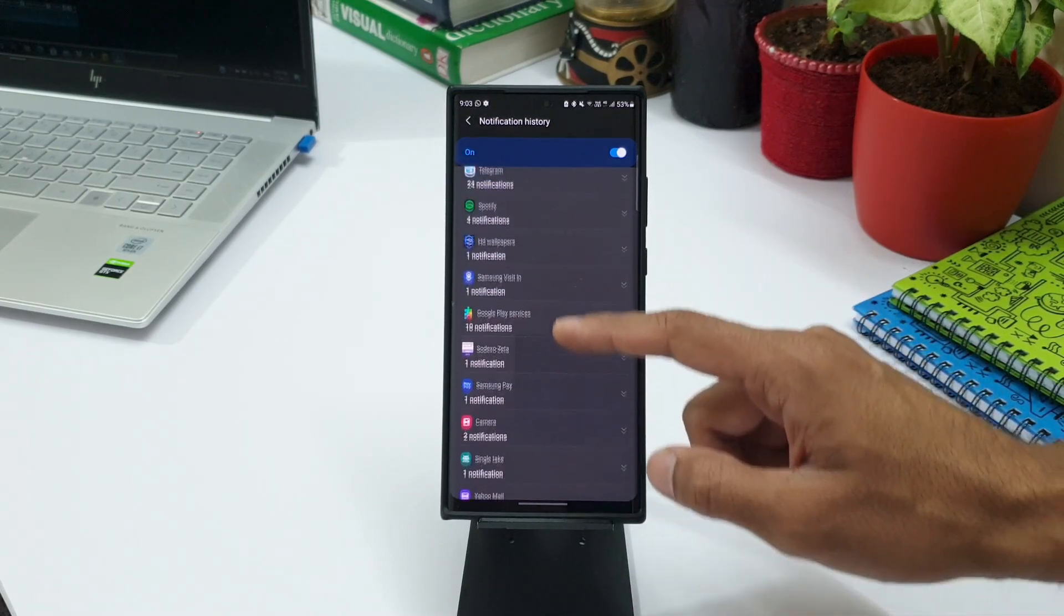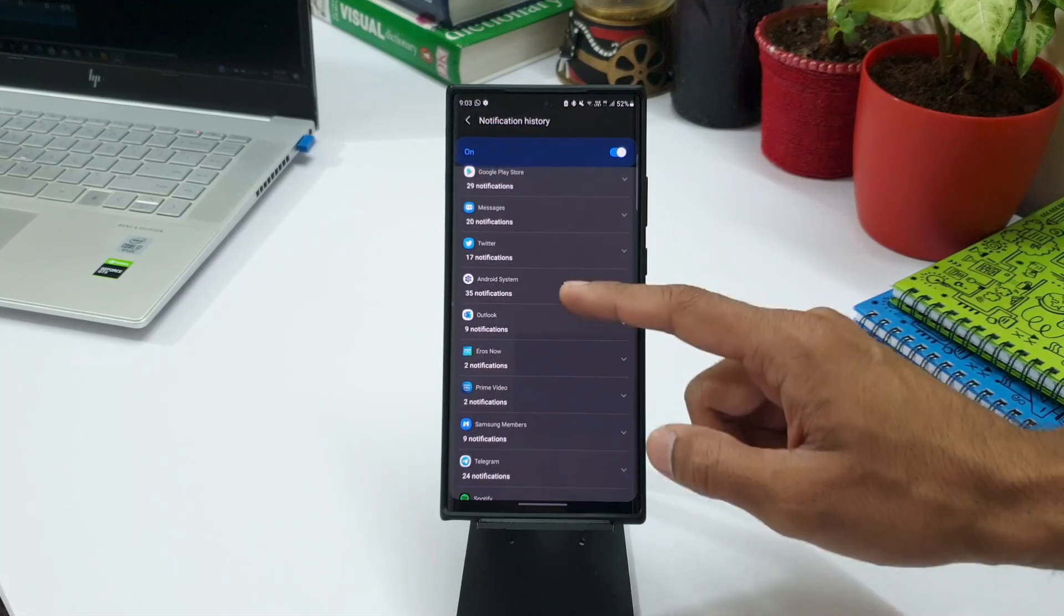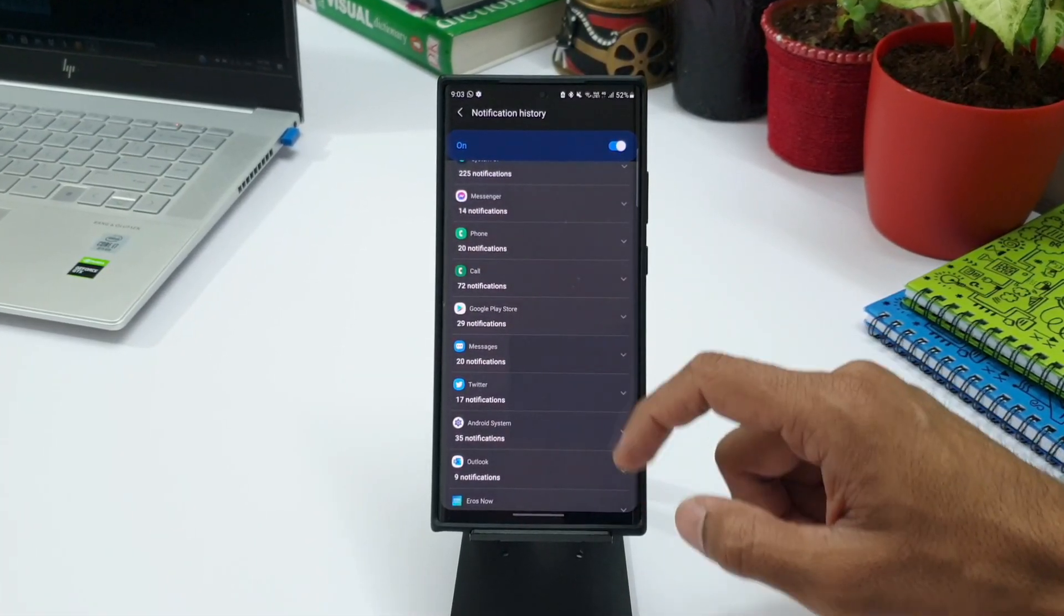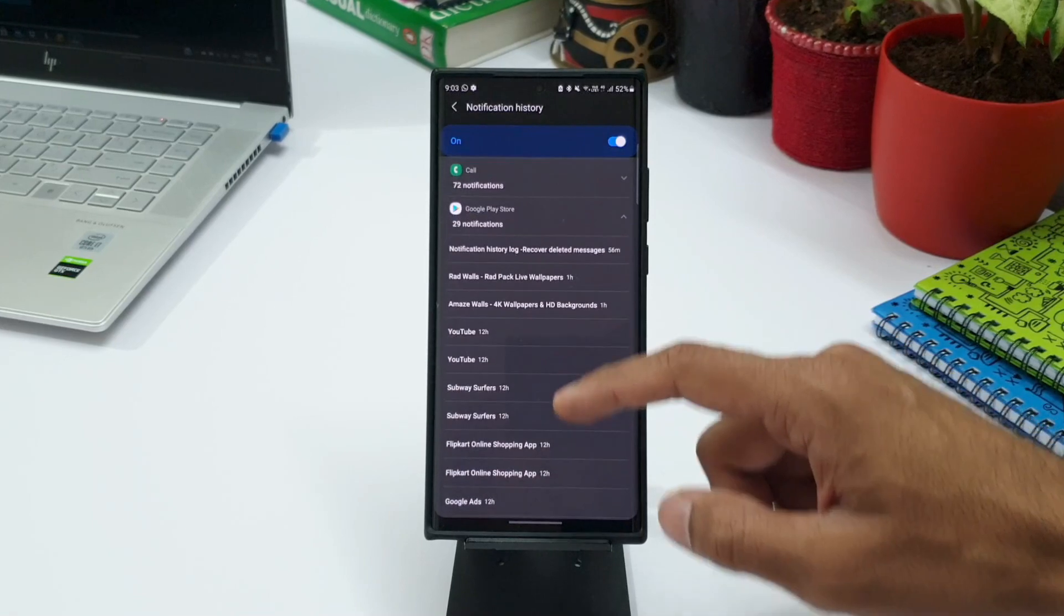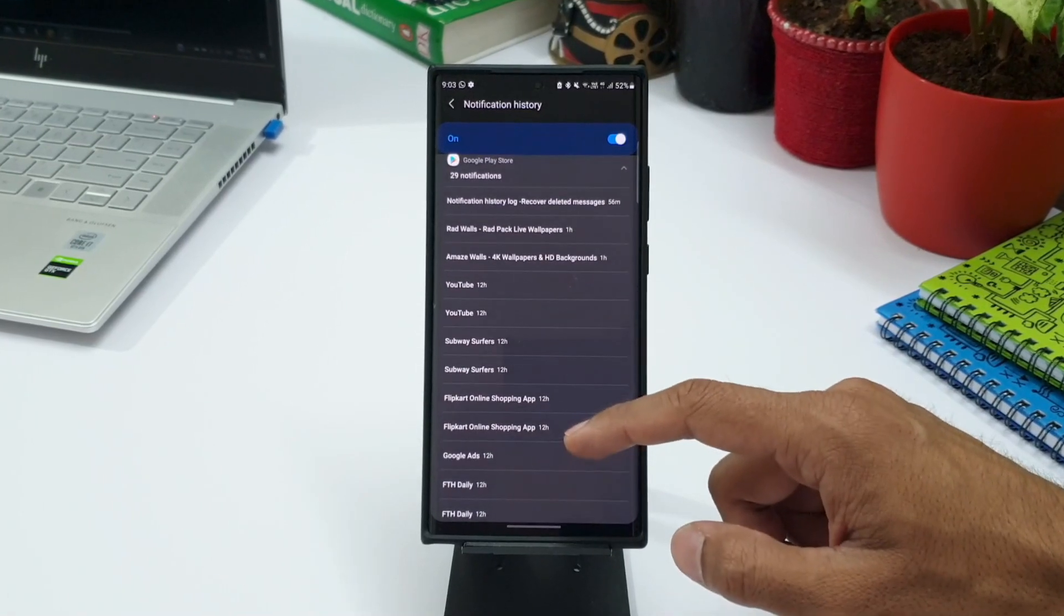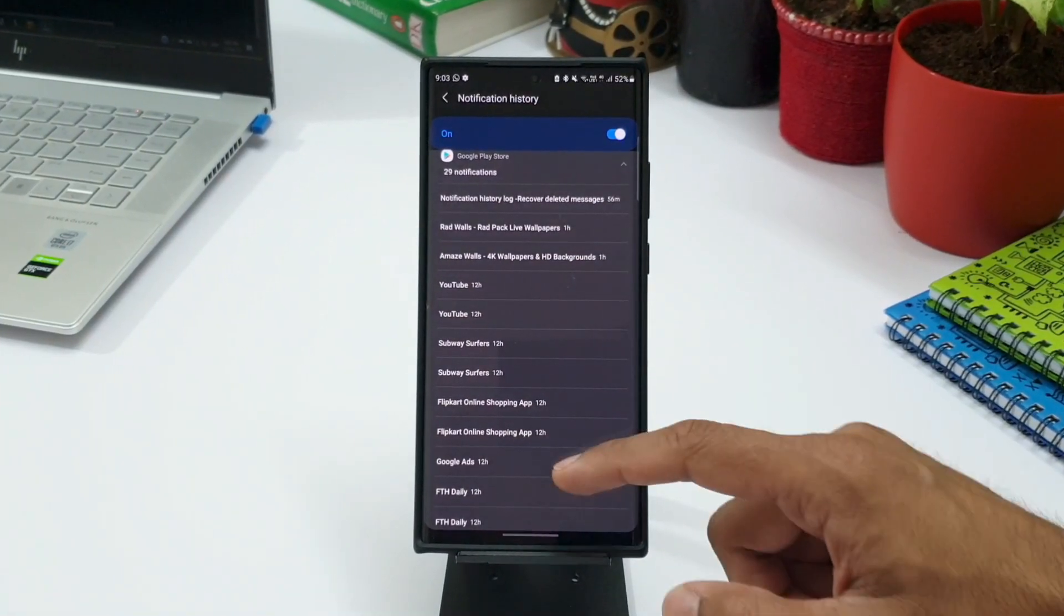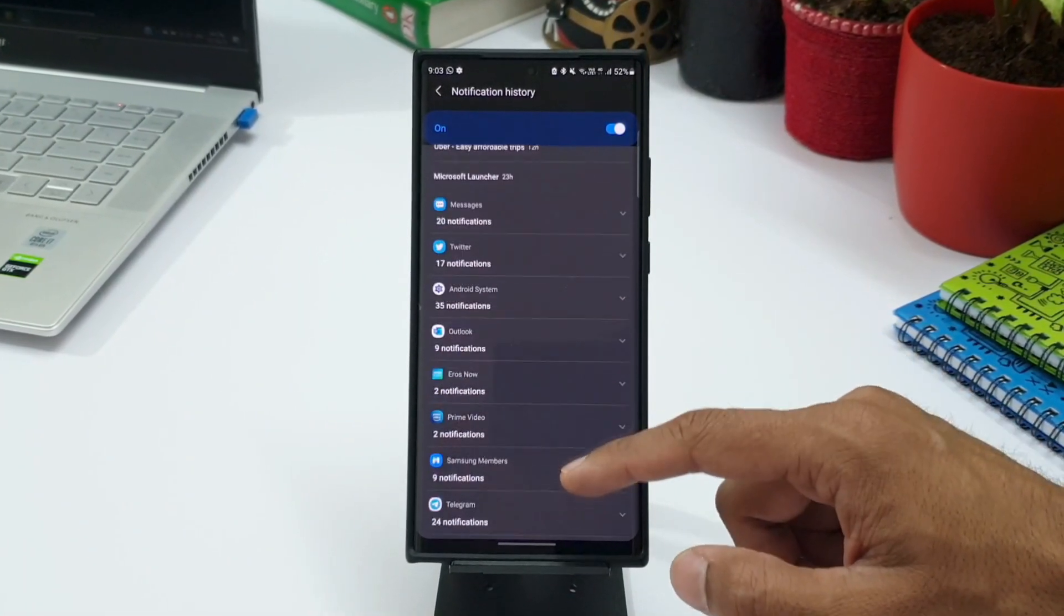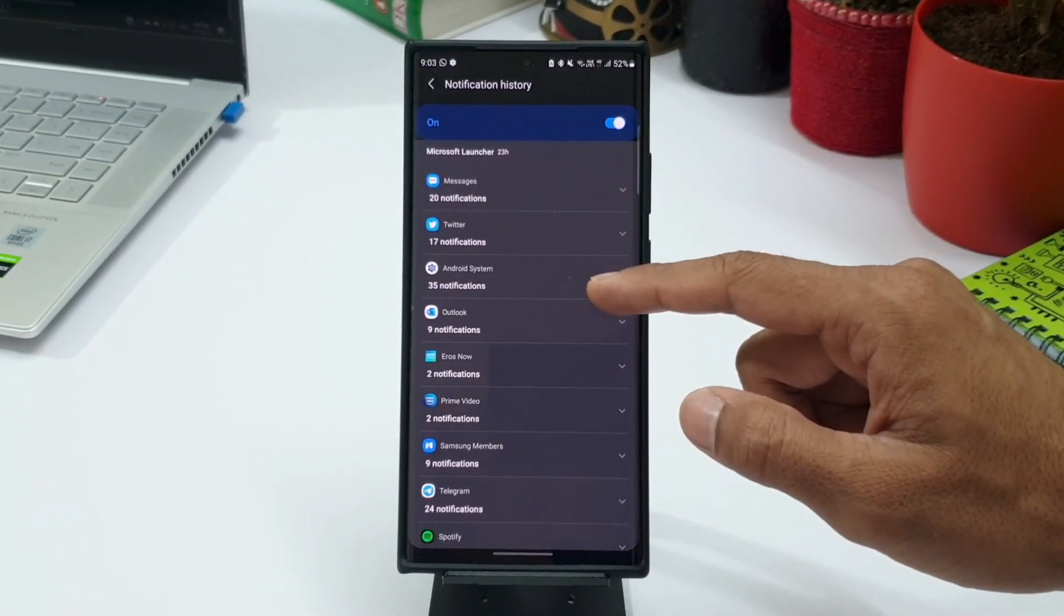You can just tap that to expand all the notifications we have received on that particular application. For example, if I tap on Google Play Store, you can see all the notifications which are available here. Likewise, all these applications will show their notifications.